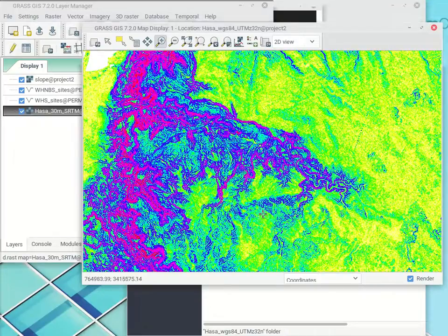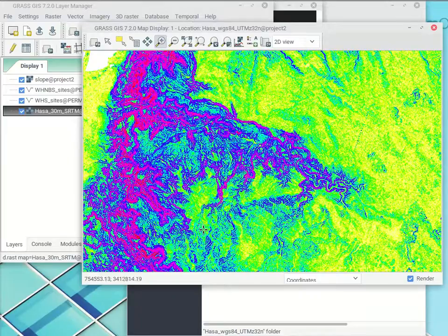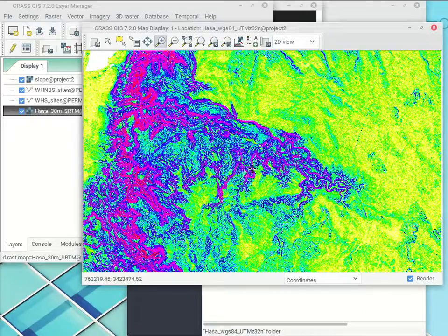So I've reset the region to match the entire map. It's very important that you make sure you set the region — or at least explicitly check it — before you do any analyses, because this is a source of a lot of frustration. Either you're zoomed into a tiny area, or you're zoomed way out and it tries to make a slope map for the entire Middle East. You need to make sure it's set to exactly the area you want to work with.